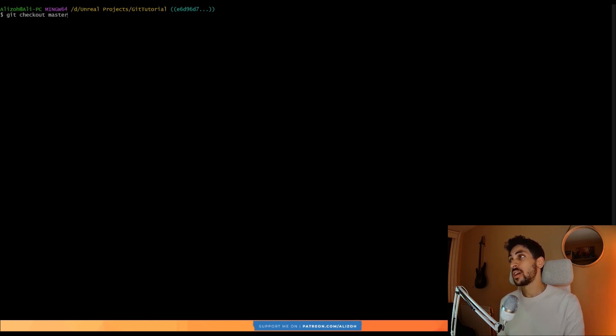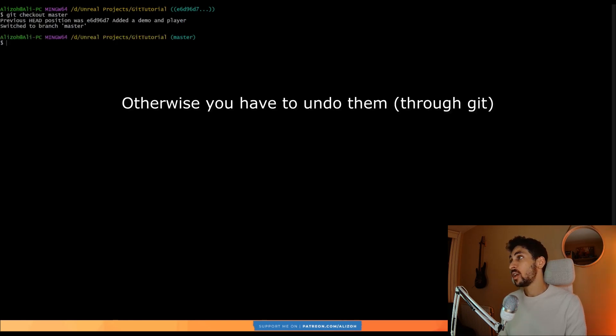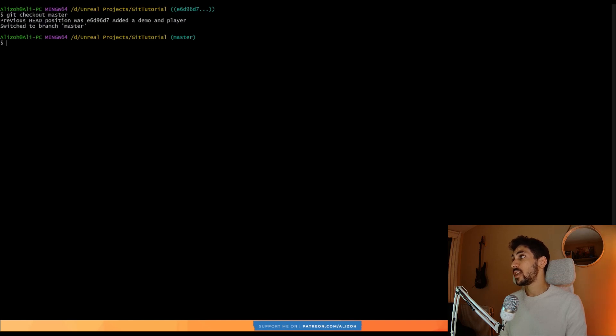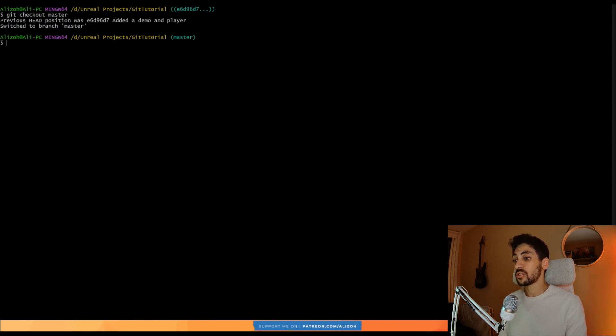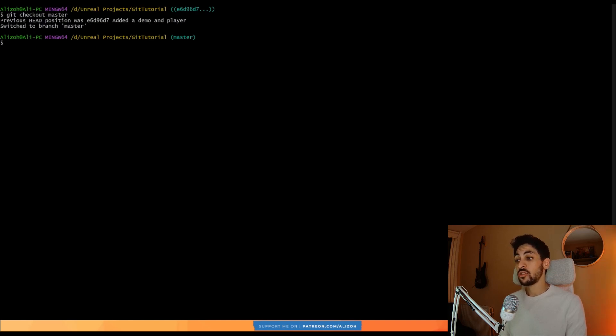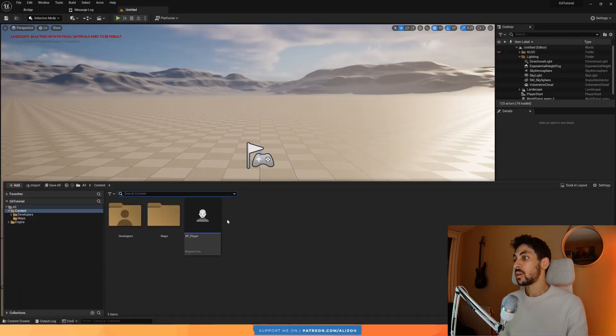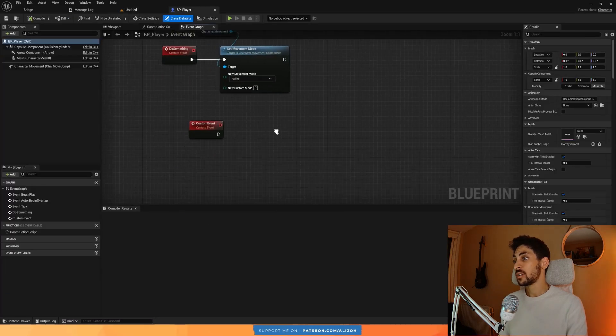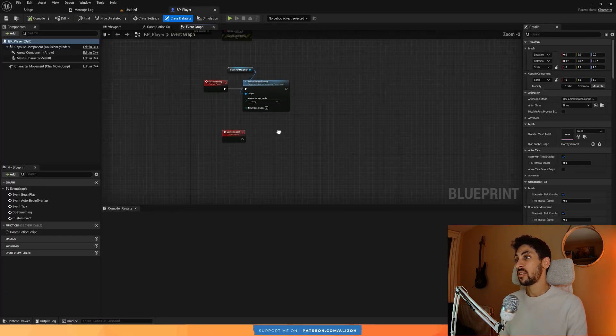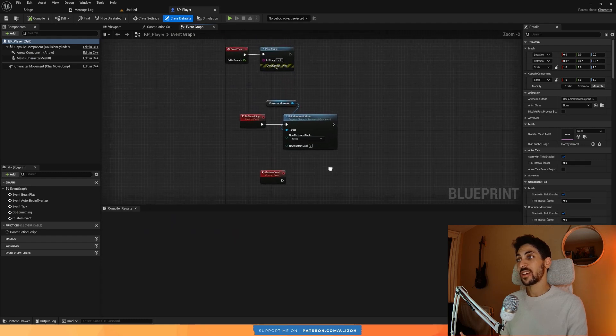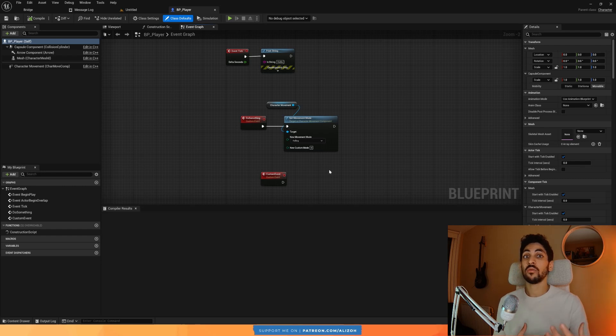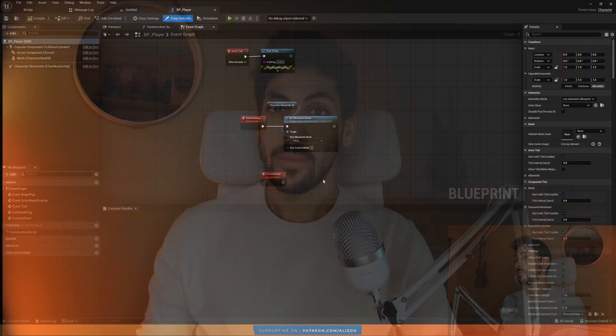And when you want to go back to master, just type git checkout master and make sure you haven't made any changes here. And now it says that your previous position was this, and now you're back on master. And if I restart the engine and now open up my BP player, here are all my changes again. So this is a great way to go back to a previous commit message and see what was the state of your game at that point in time.